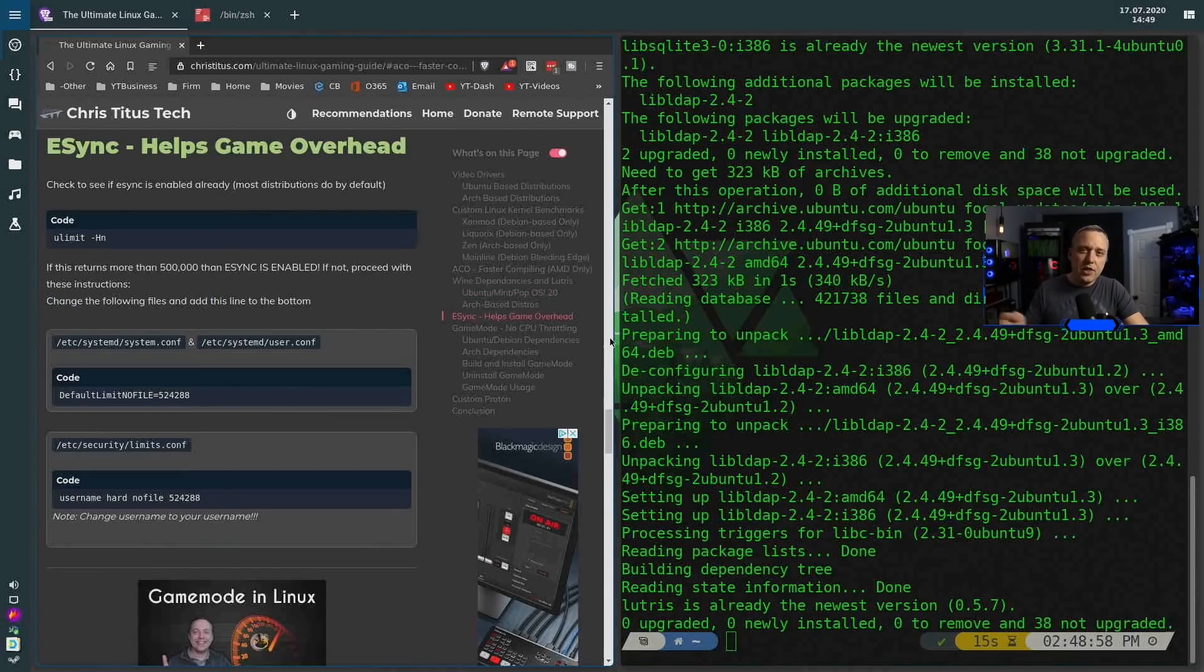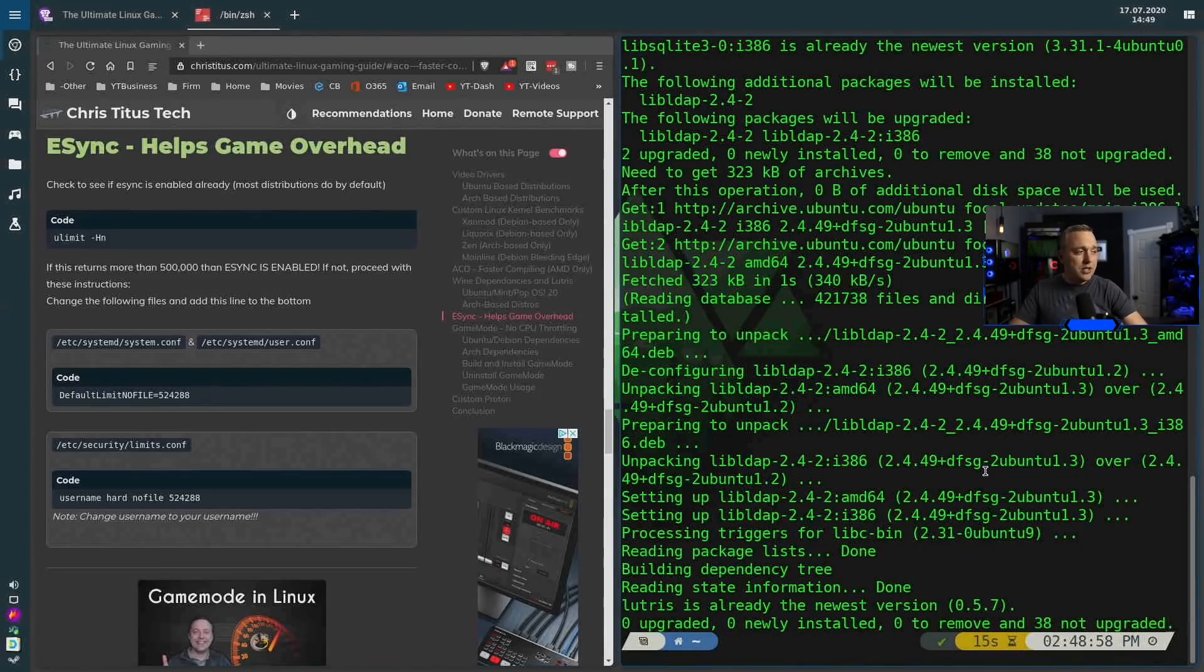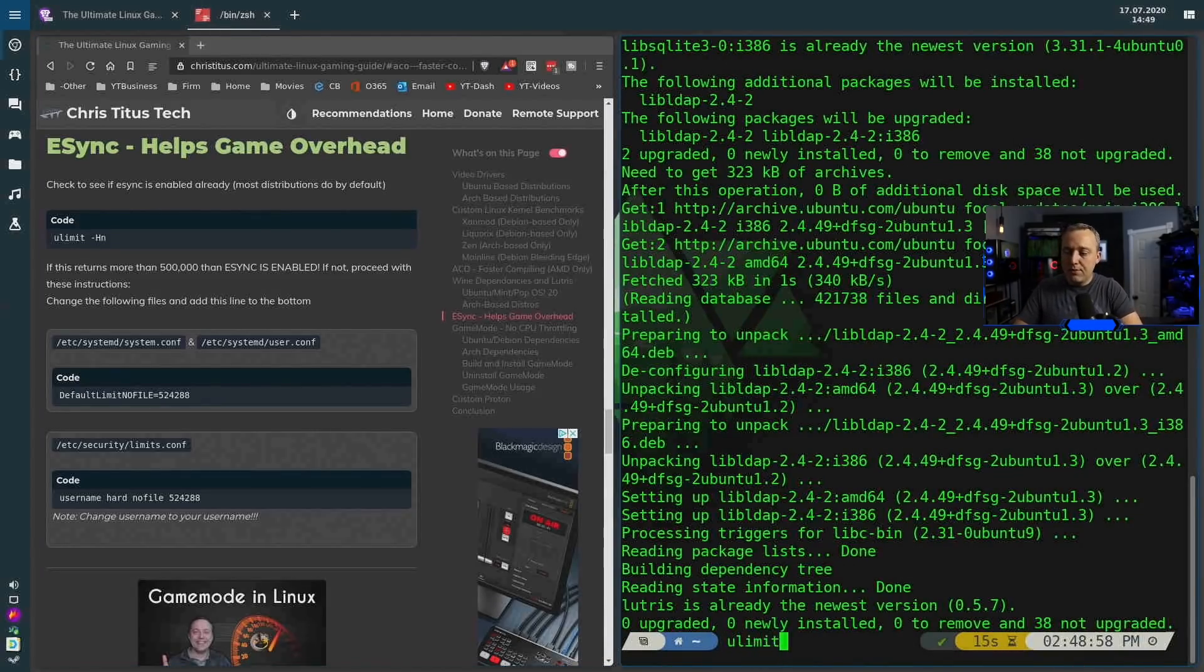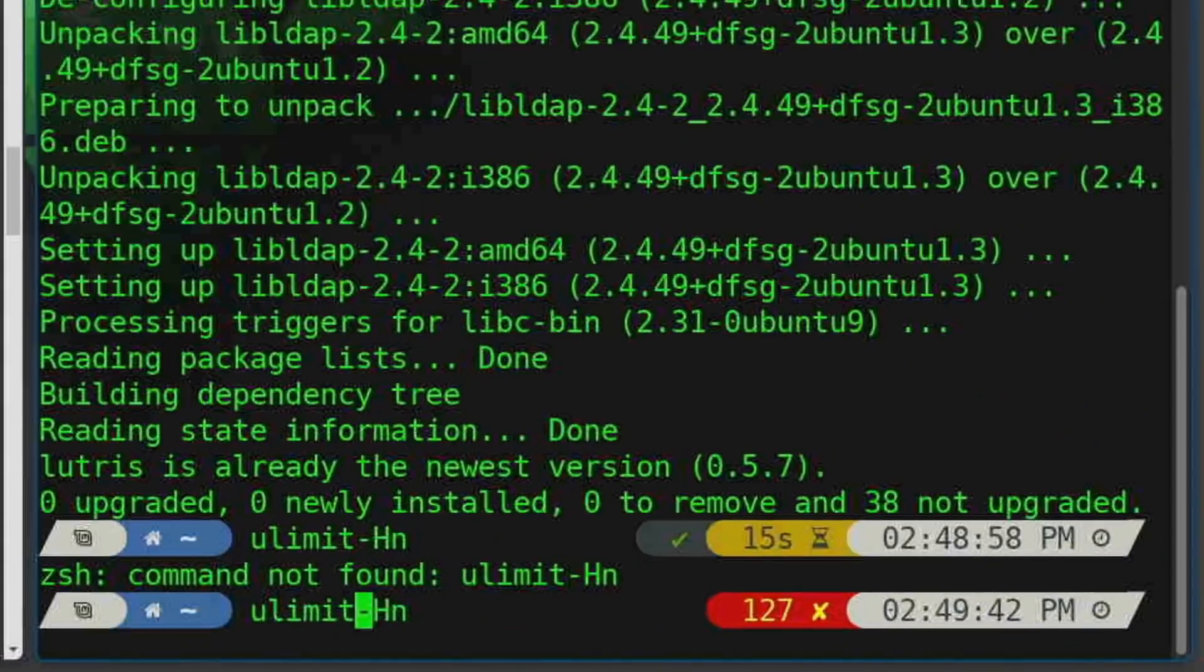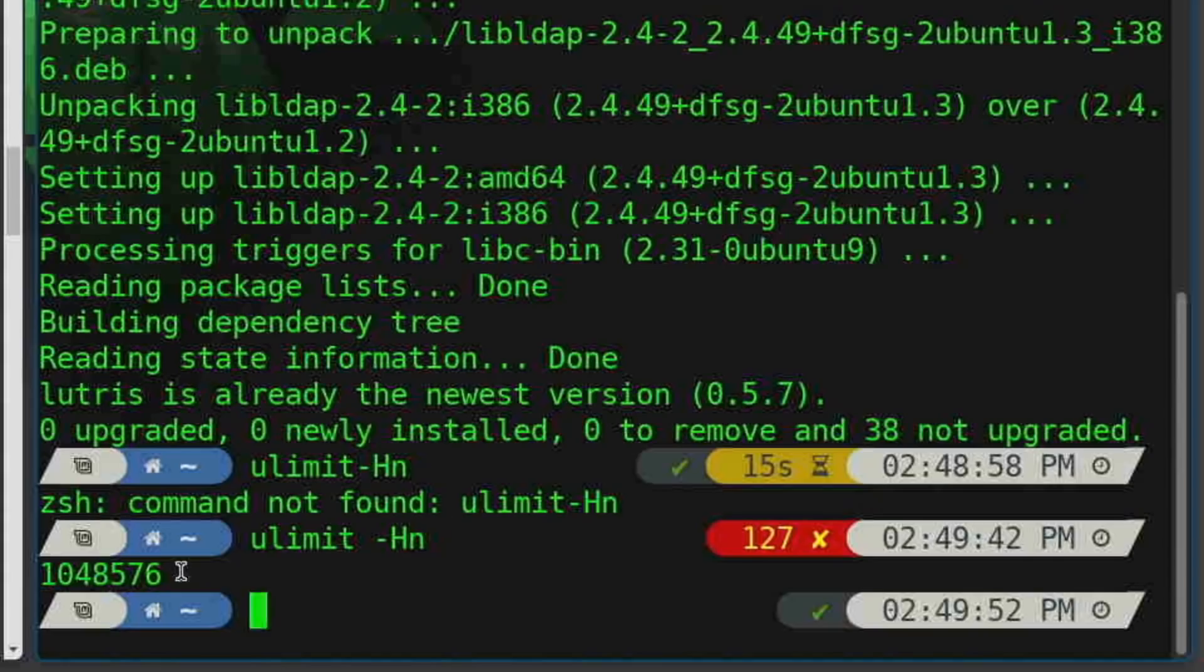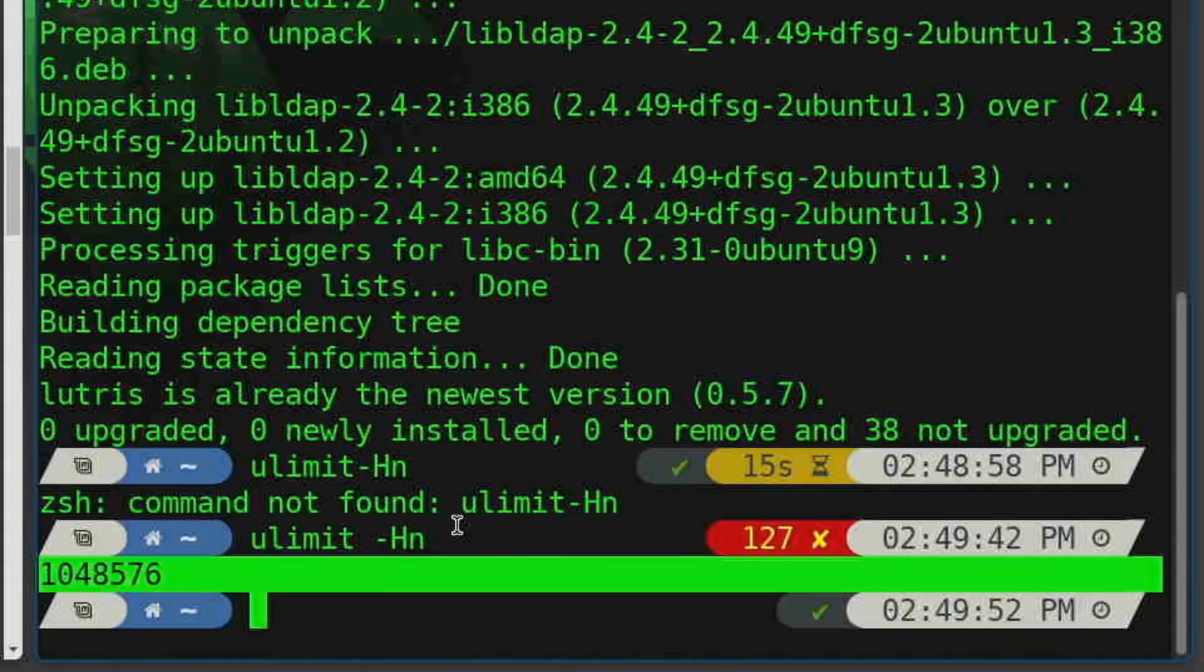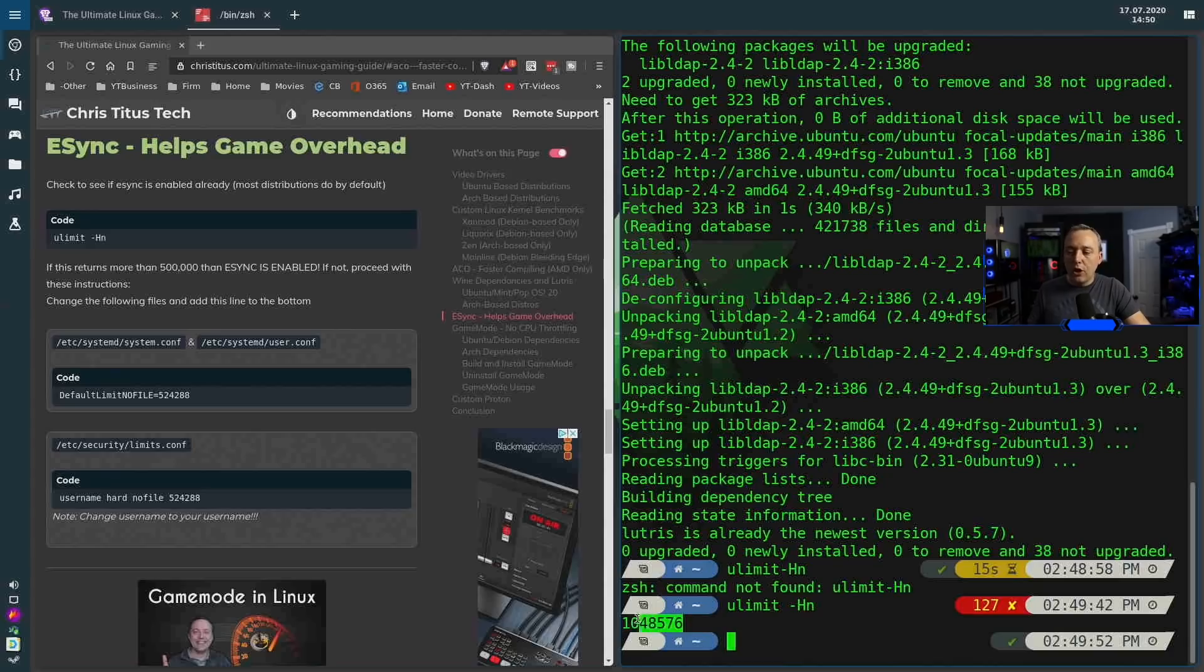Next up is esync. Almost every modern distribution of today has esync enabled. You can easily check it, just opening up terminal, type in ulimit -Hn and it helps if you type it correctly with the space. You'll notice right here this number. Now it used to say like 4,000 or something really low. This helps game overhead and it helps like compile times and other things. So it's really important this is not like a low number like 4,000.